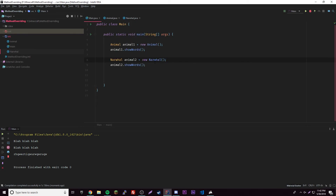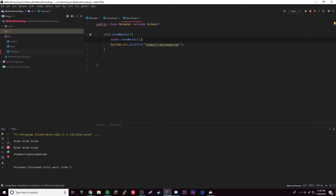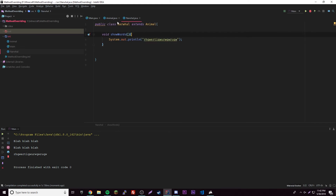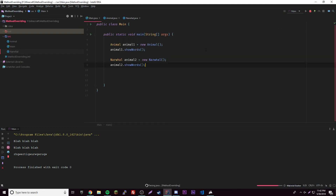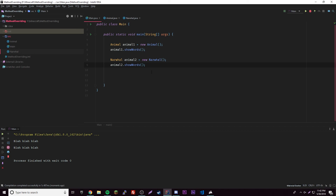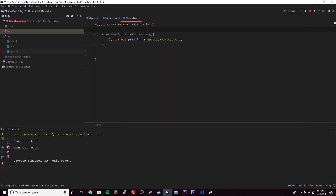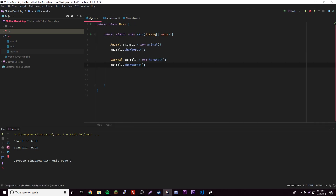Keep in mind that having a different number of parameters will overload it, not override it — remember method overloading? Right now it's overriding because it has the same name and same parameters. But if we change the Narwhal version to take a parameter like int something, now it's overloaded. When you run it, it will call the super class version because you're calling without parameters, and it recognizes that the sub class version requires a parameter, so it goes to the super class. Really simple — play around with that.